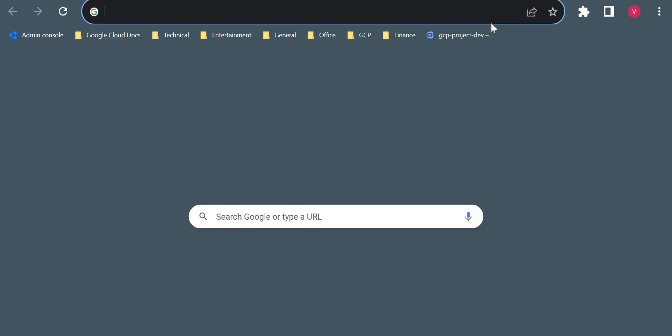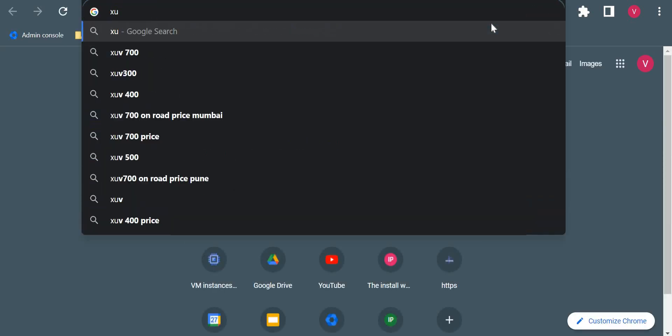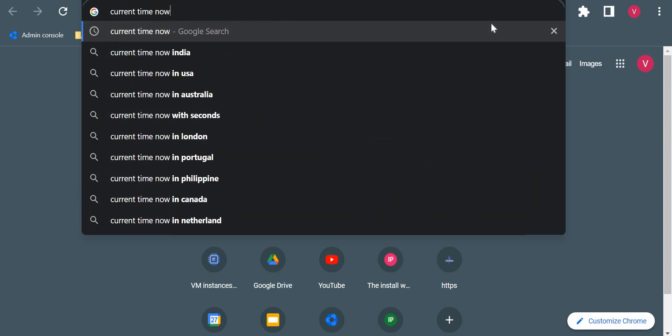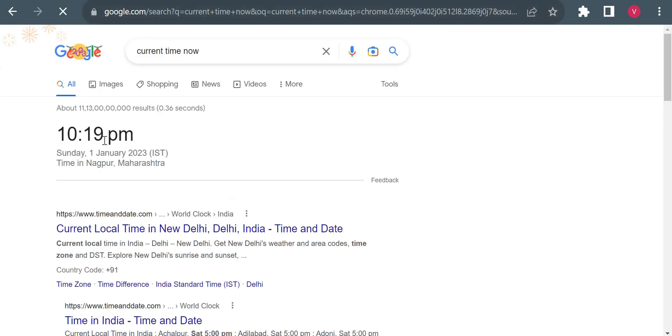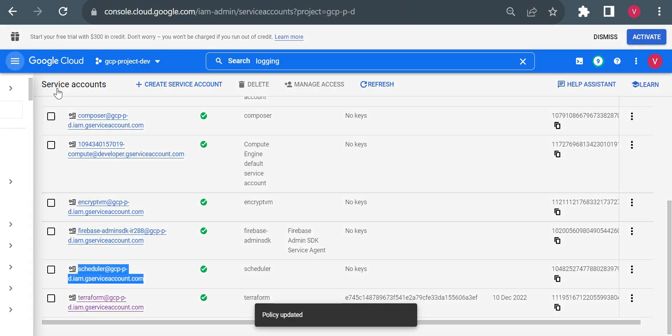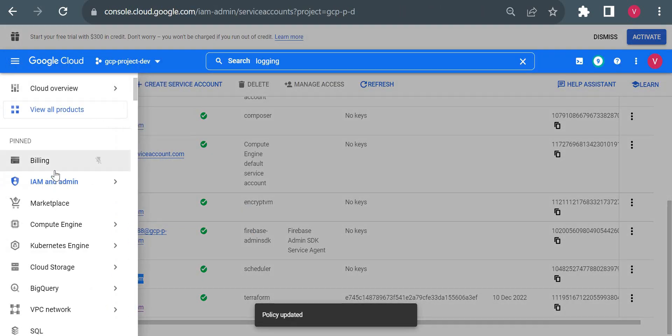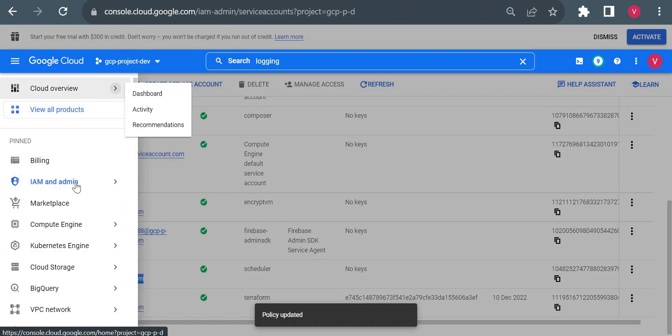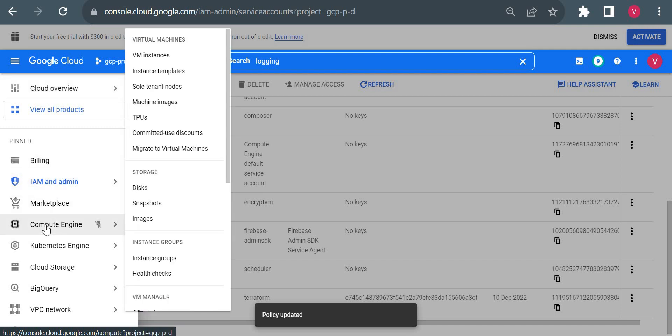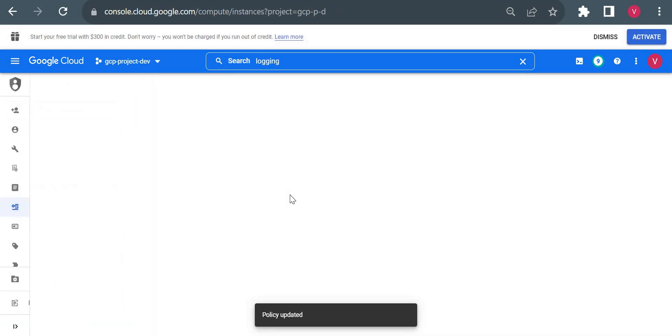Let me show you the current time - 10:19. So after one minute, our VM should stop. Let me go to the VM page. Currently we created only a stop job, so it will stop our VM.